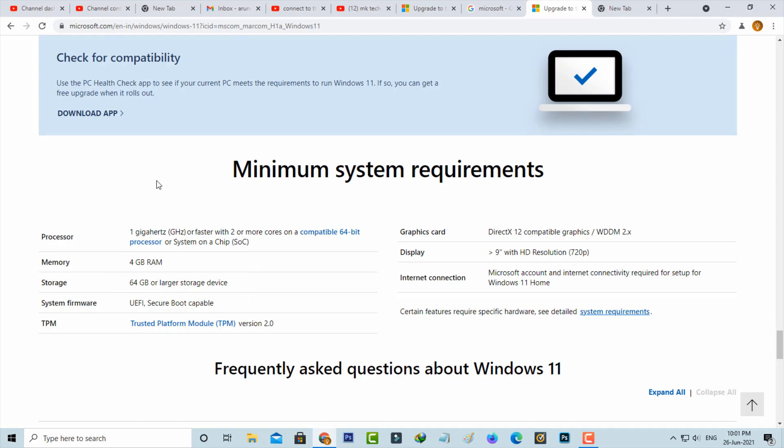Another way to check if your PC can run this new Windows 11 or not is to just download this PC Health Check app.